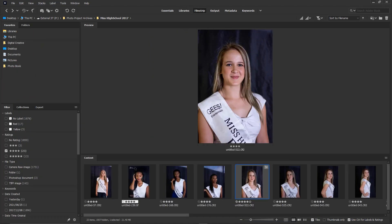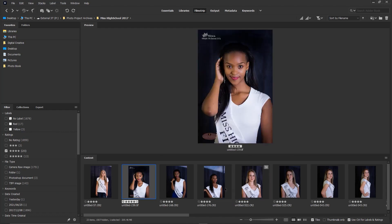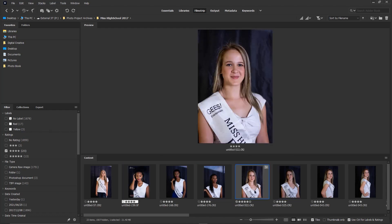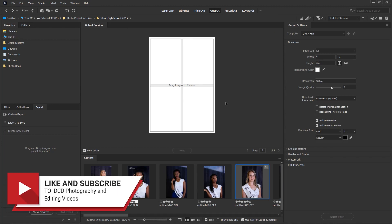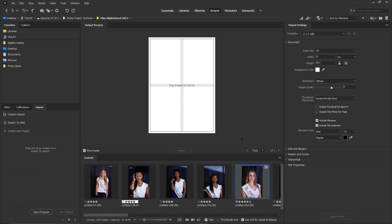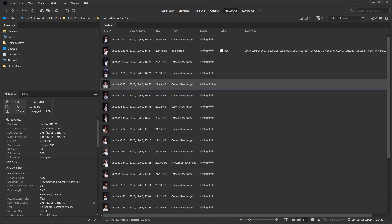There's also the output module, which reminds me of a photo book workspace where you need to create a photo book or content for print, with output settings etc. Next to output is the metadata panel. These images are in list view with metadata listed on the right.